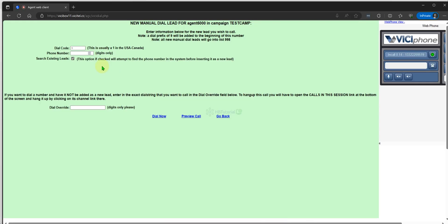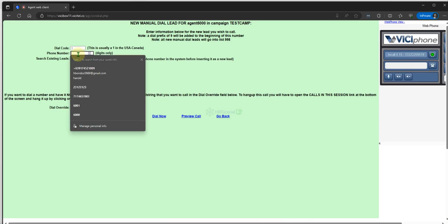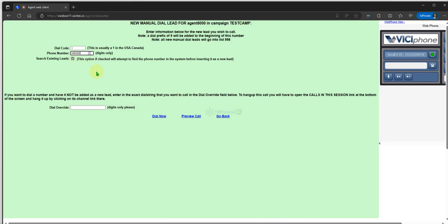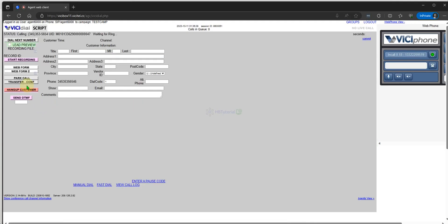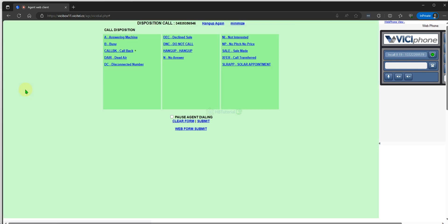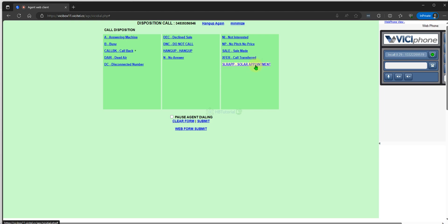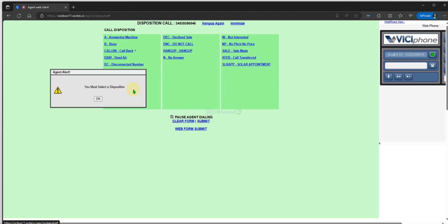I will make a test call, and then I will dispo the call. As you can see, the 'Hang Up' option is there, and also the 'Solar Appointment'. So it is selectable by the agent. I can pause the dialing and submit the disposition.